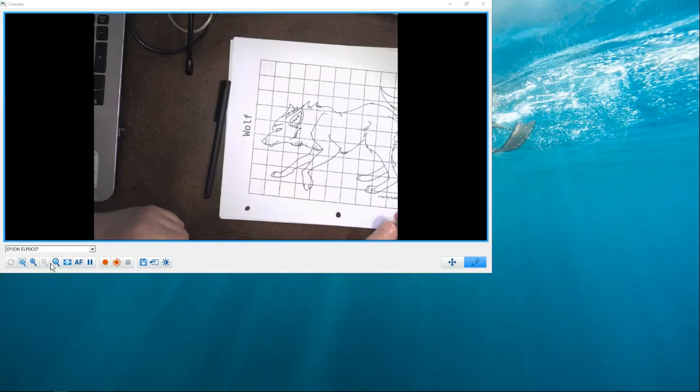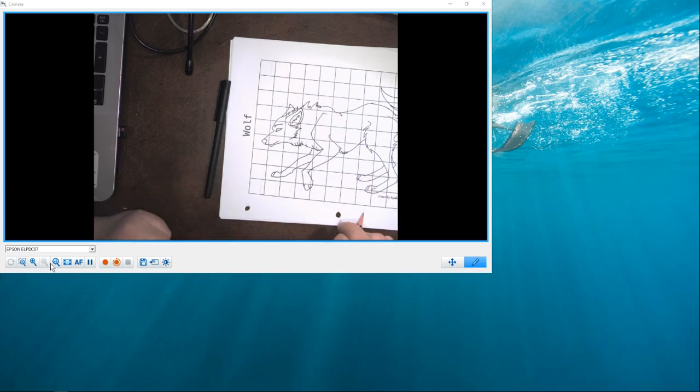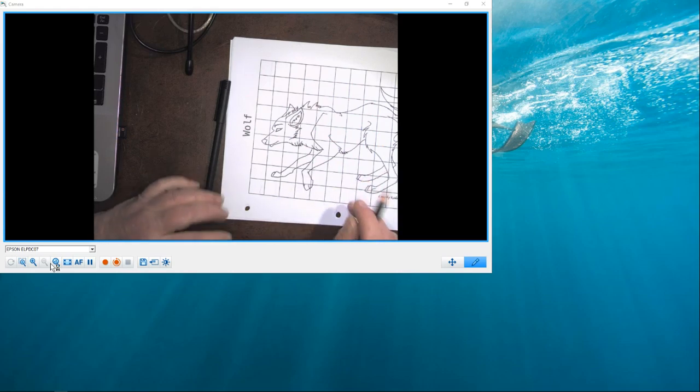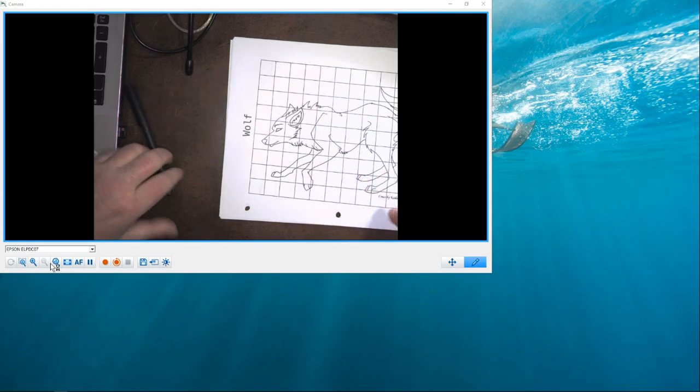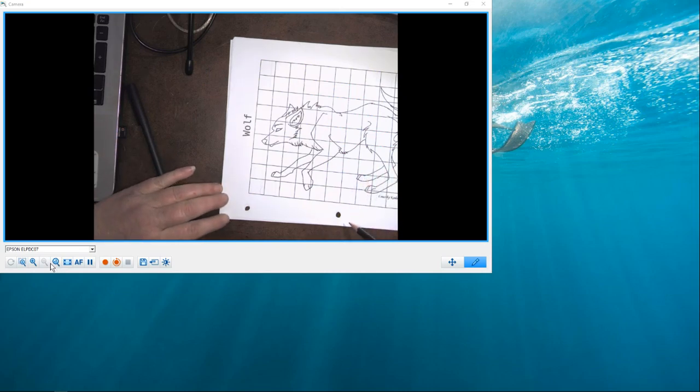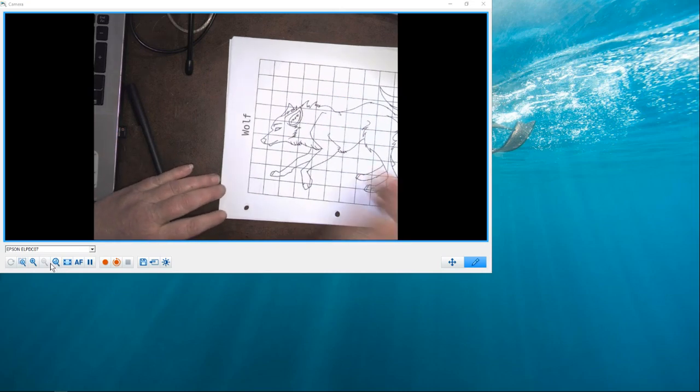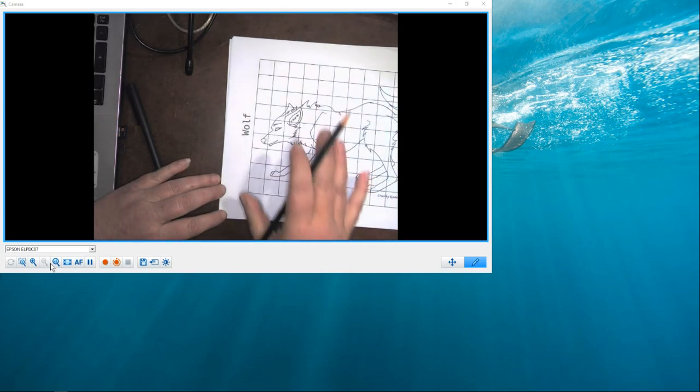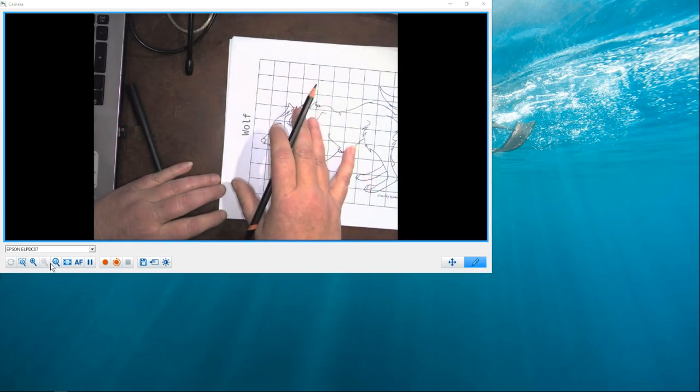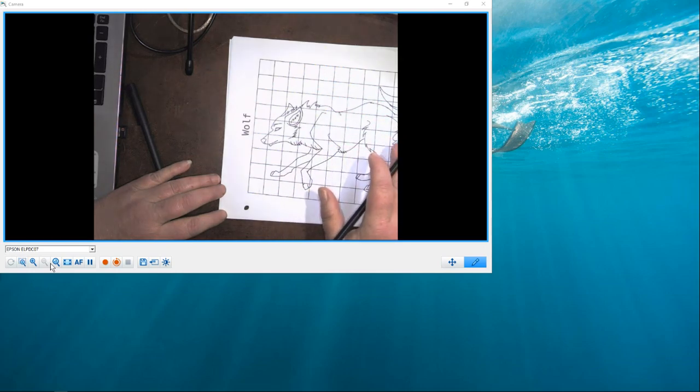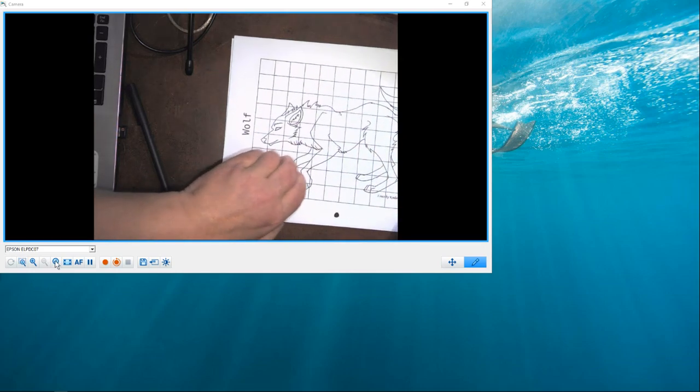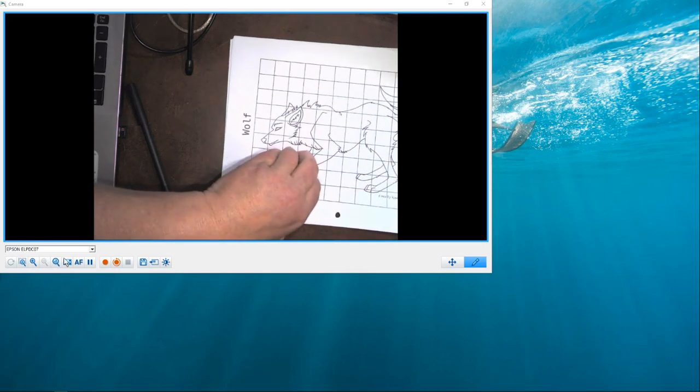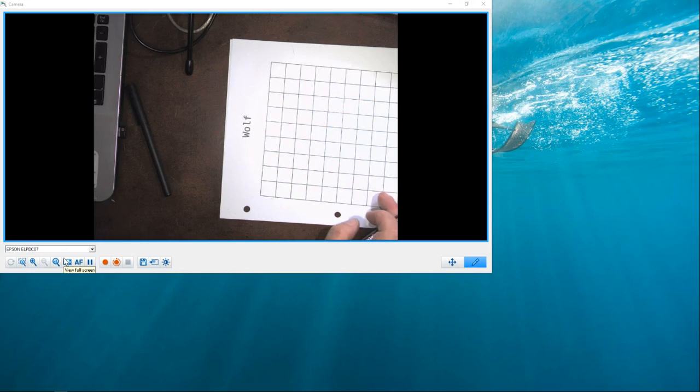Hi, and welcome to a tutorial for grid drawing. You'll see that what I have in front of me is a regular letter-sized sheet of paper, and it is covered with a grid. What we are going to do is we are going to take the image that is here, and we are going to transfer it to an empty grid sheet.